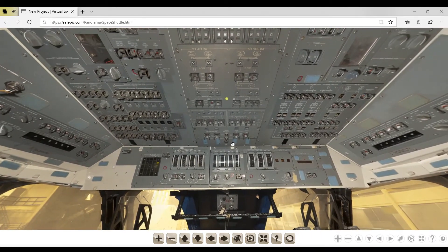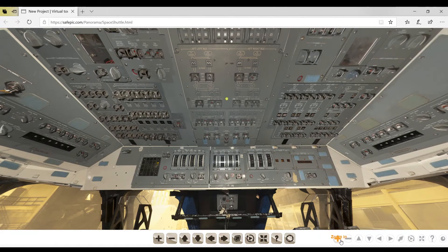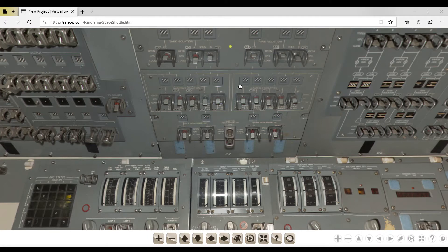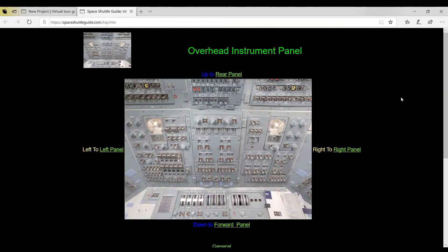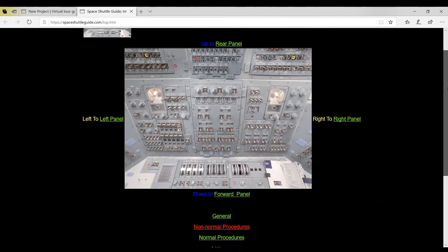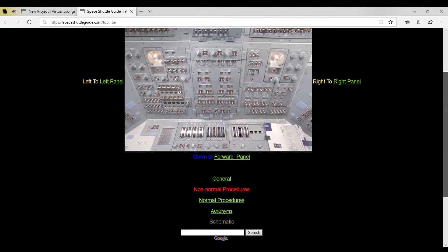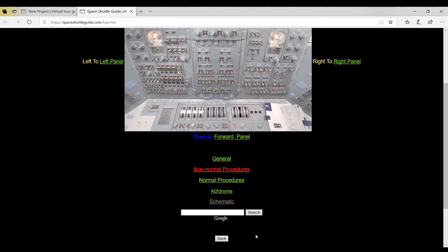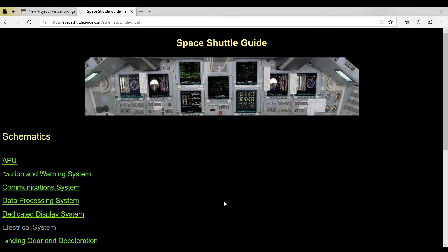And what is on this overhead panel you can see is the electricity. When we click on that overhead panel for the electricity, we're going to come down and look at the schematics right here and look at the electrical system.